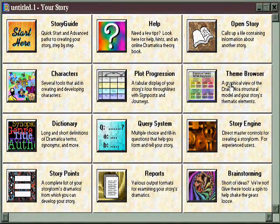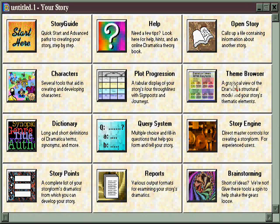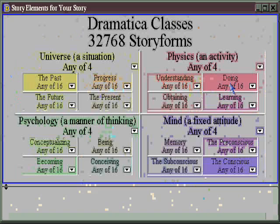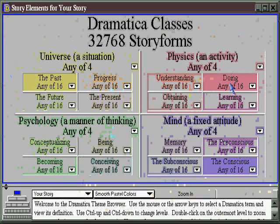The theme browser — the perfect place for those interested in thematic topics to find and refine their story. When you click on the theme tile, it opens up to this screen.